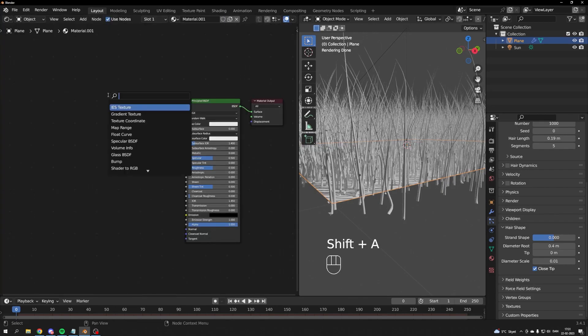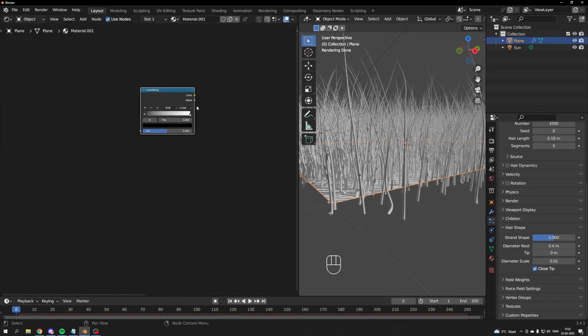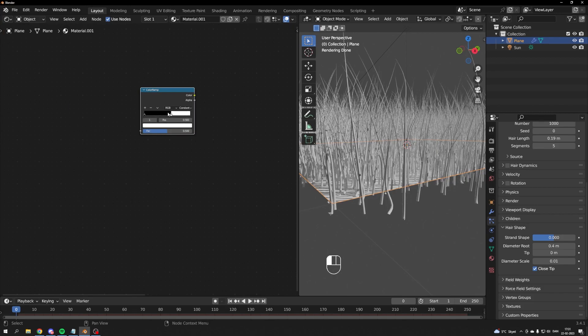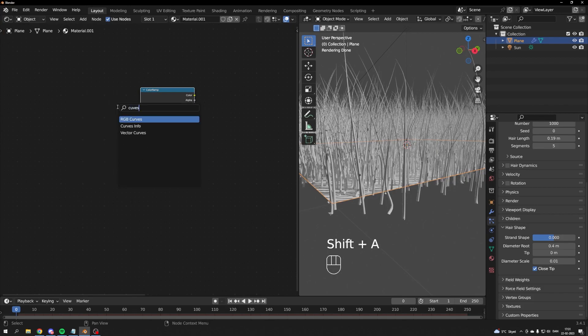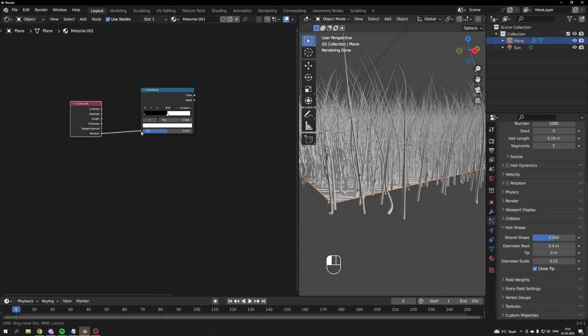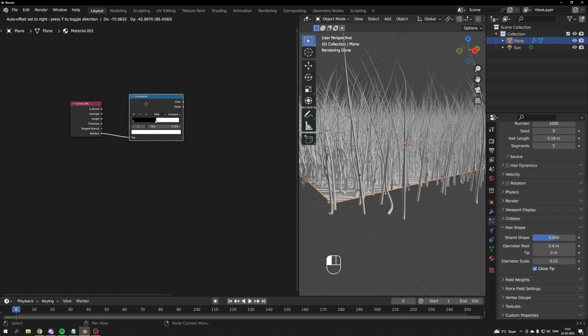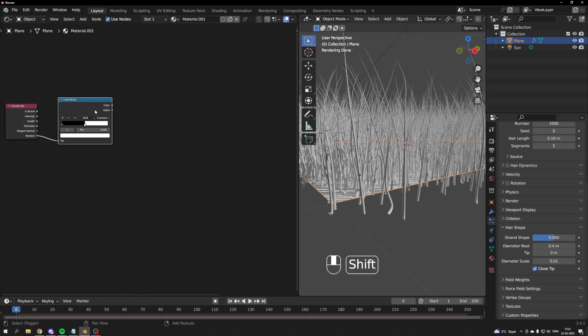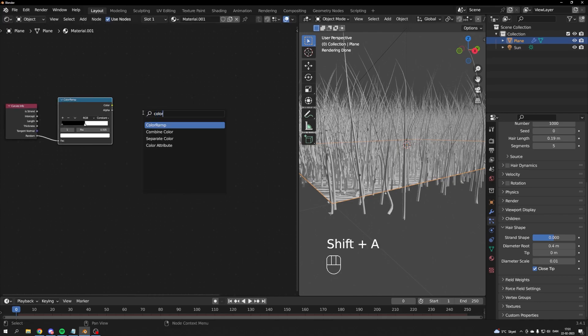The first node you're going to add is a color ramp. Set the interpolation to constant. Now add a curve info node and connect random to a factor. We'll use this to add some variation to the grass.